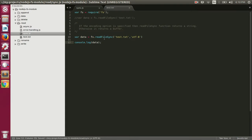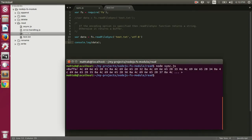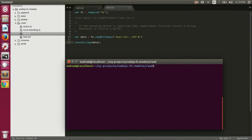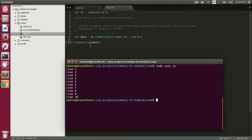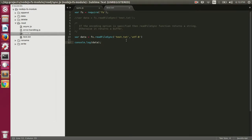Now we are specifying utf-8 encoding, so it should print the actual content of the file to the console rather than the buffer. Let's execute this file: node sync.js. This time it prints the actual content of the file. That's how we can read the content of a file synchronously.